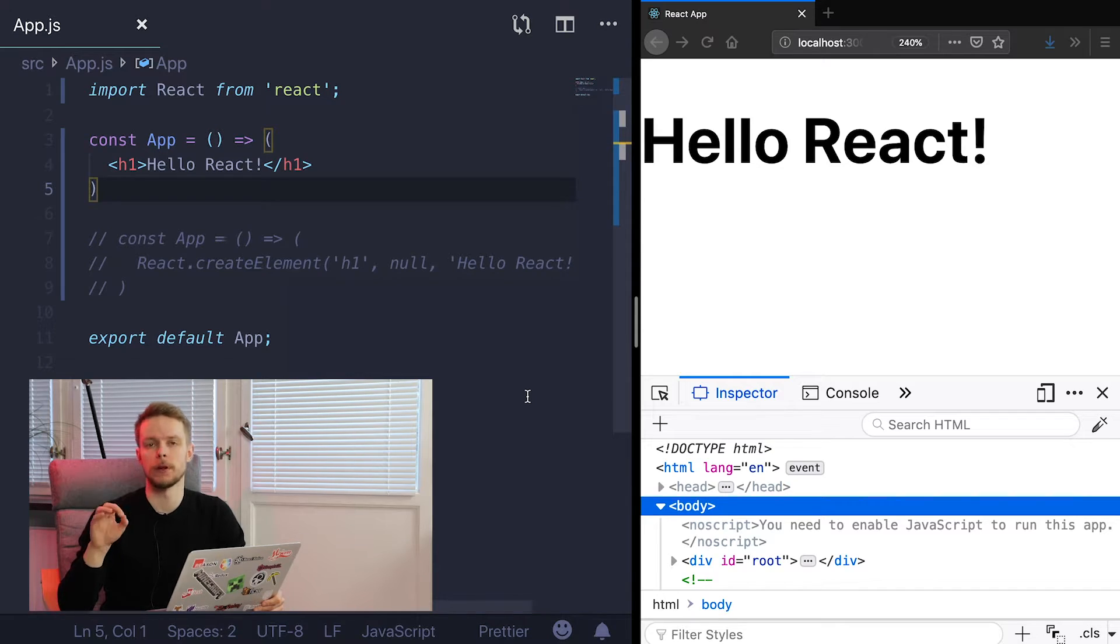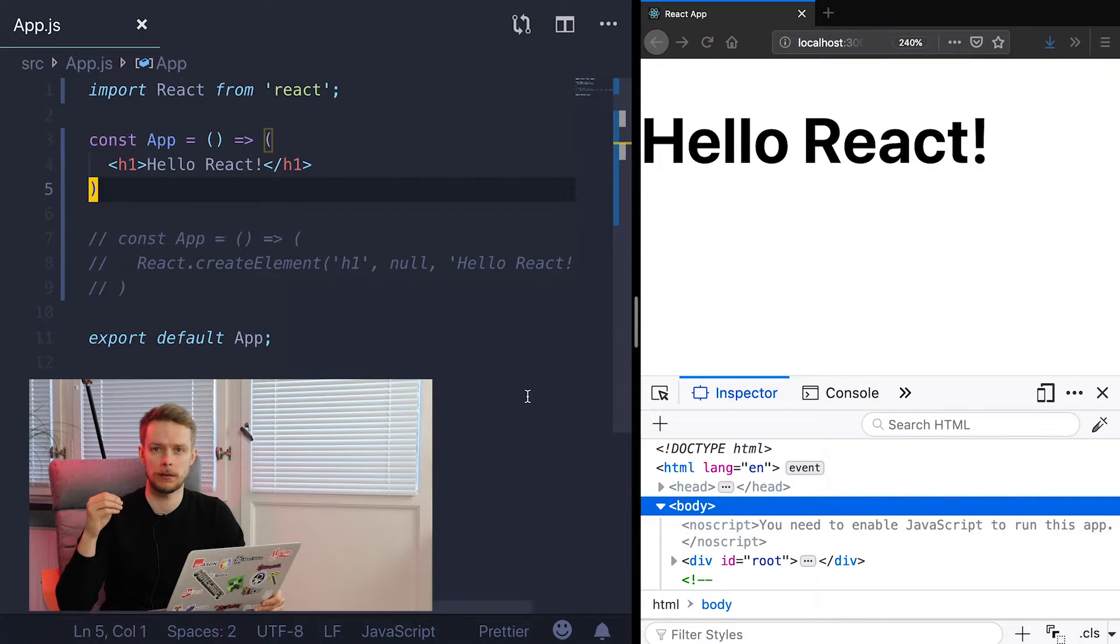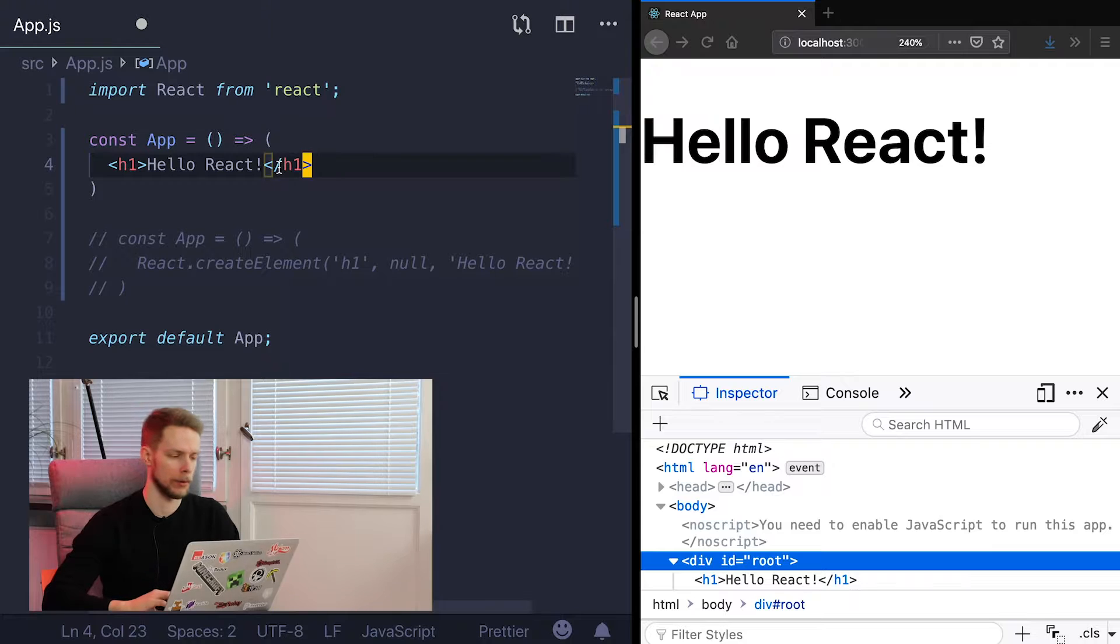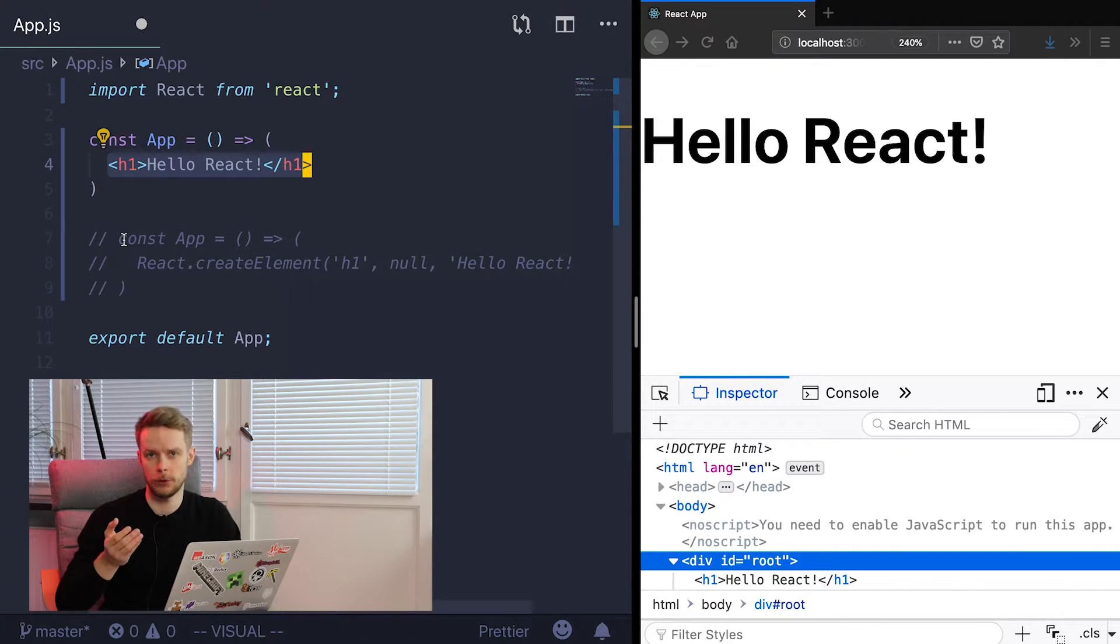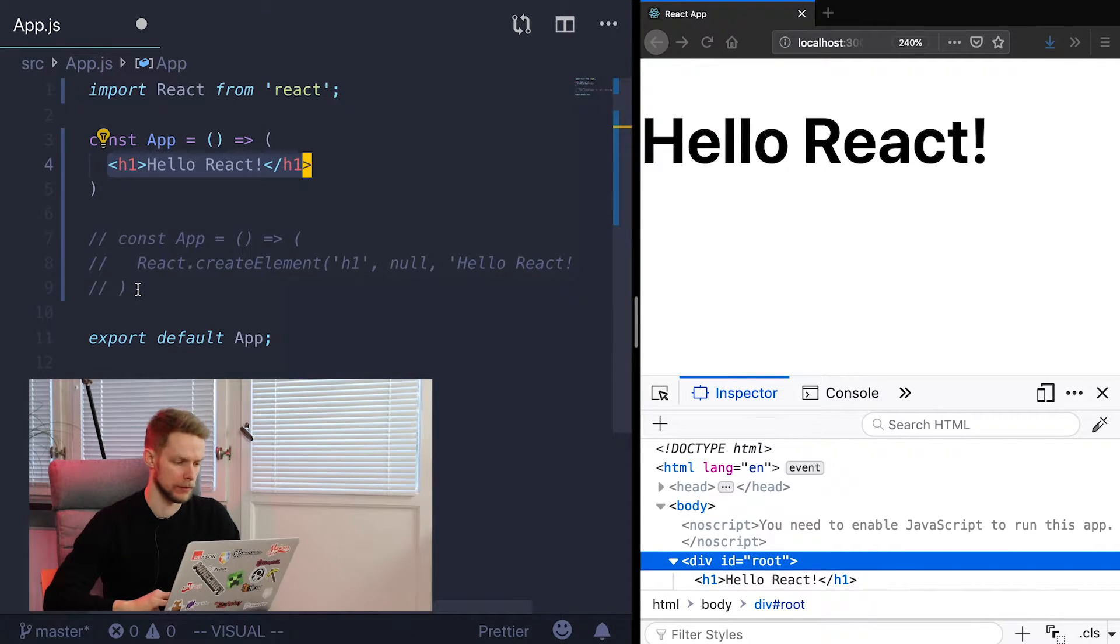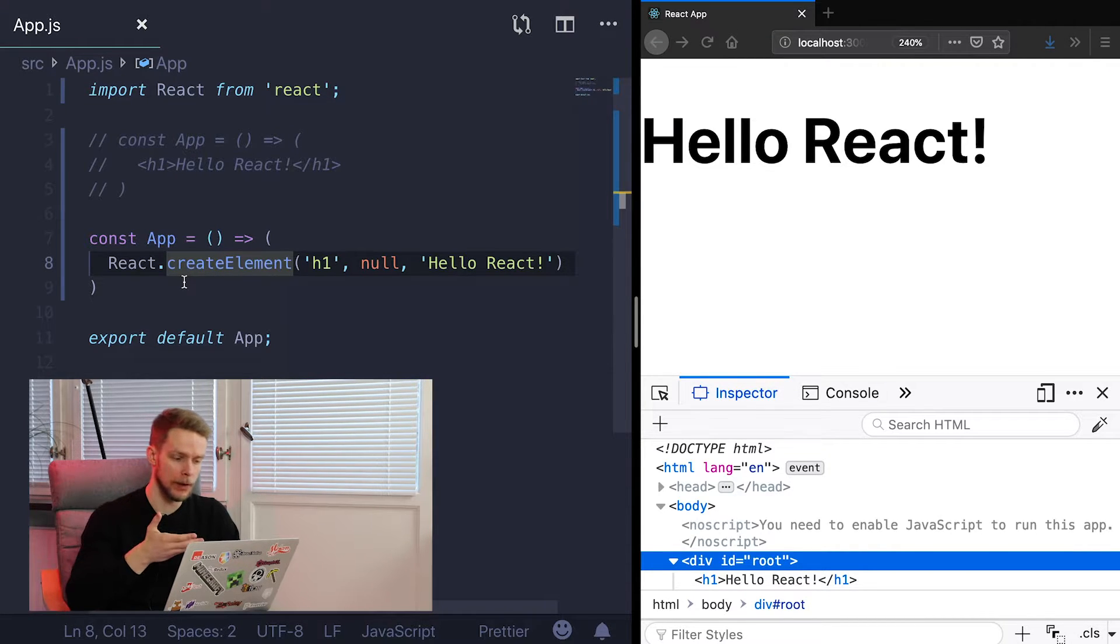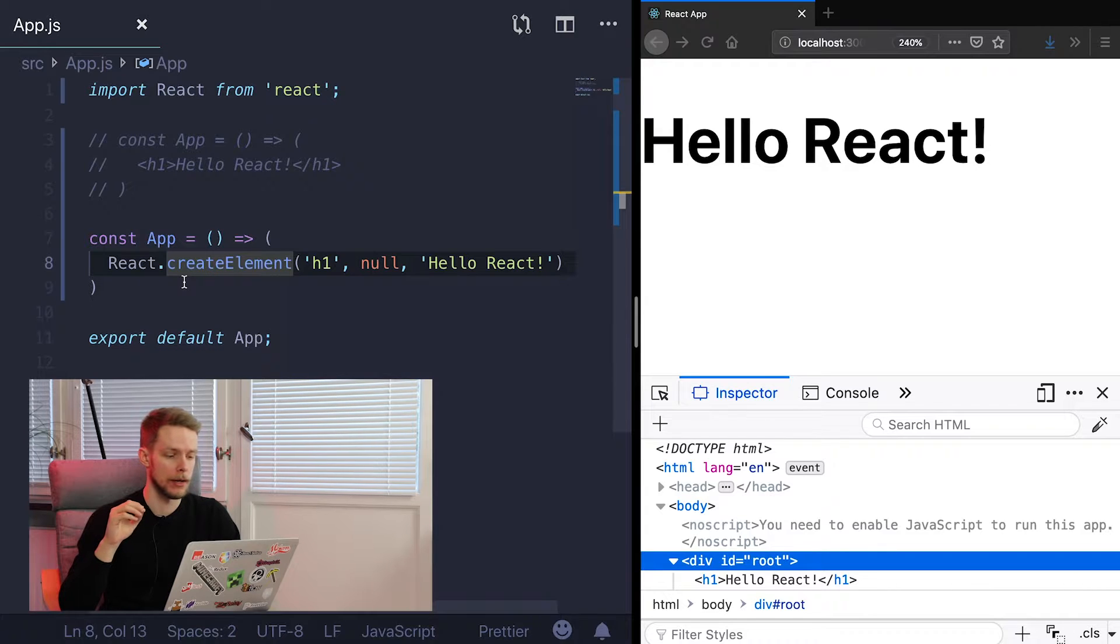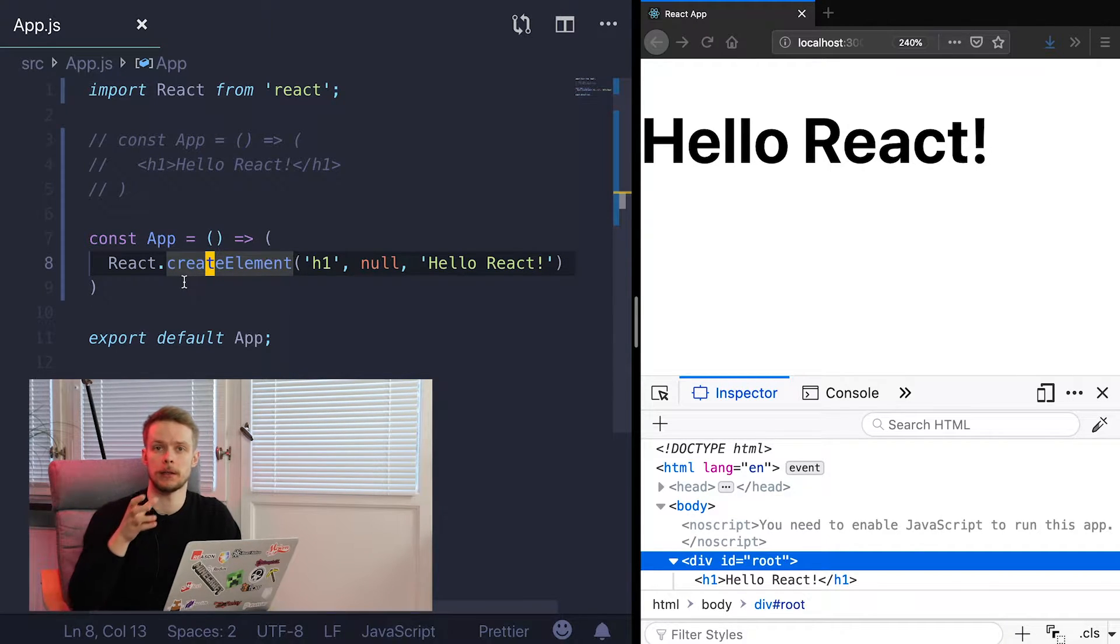Even though it is possible to write React.js application without using JSX, using it makes it a lot easier. Look at this example. Here we have a simple header and if we wouldn't use JSX it would look like this. It would be a call to React createElement function where we would pass h1 as type of the element that we want to display, null for options and hello React as a child of this element.